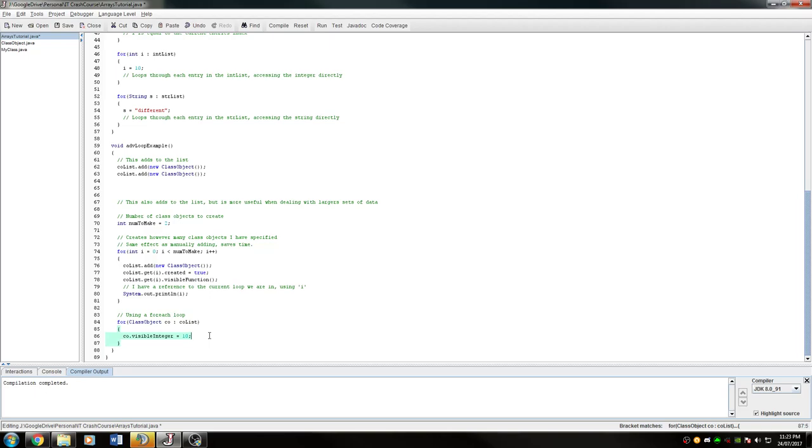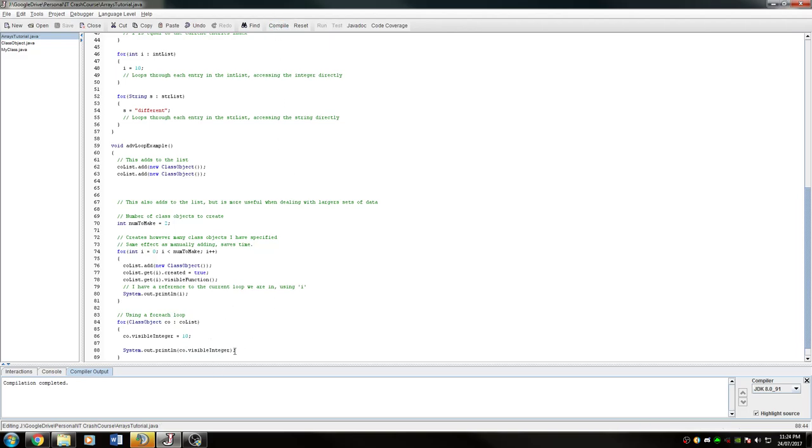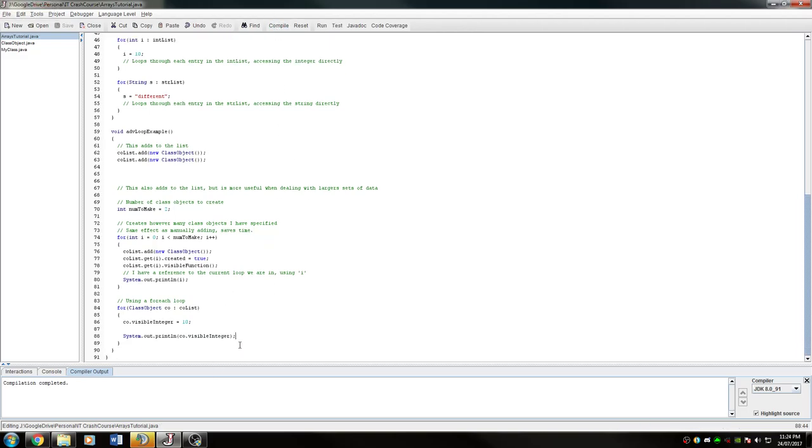To check this, we can then print out by going System.out.println, and we can go co.visibleInteger. That'll print out visible integer. Alternatively, if you have a GUI application, you can make a display on the screen when you're clicking a button or anything like that. What's important to get your head around is how these lists can actually interact with these for loops.